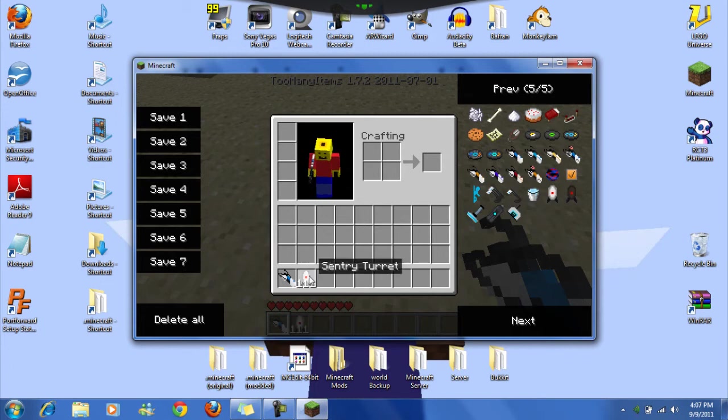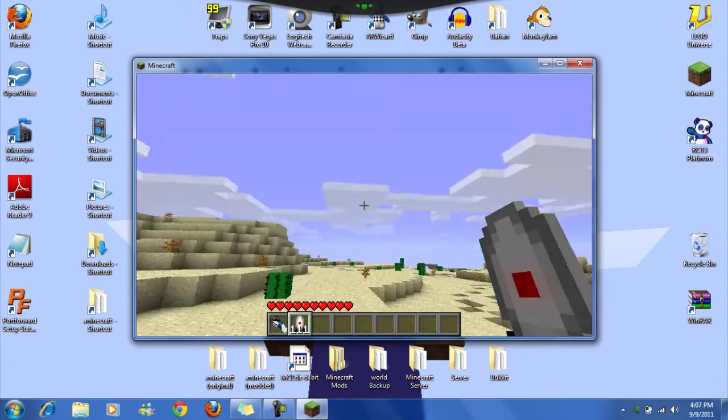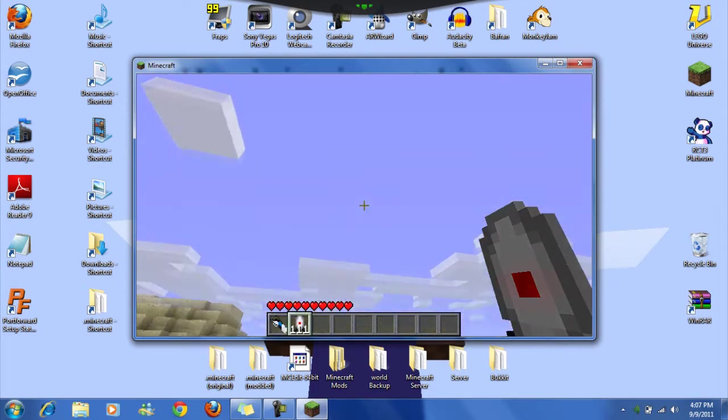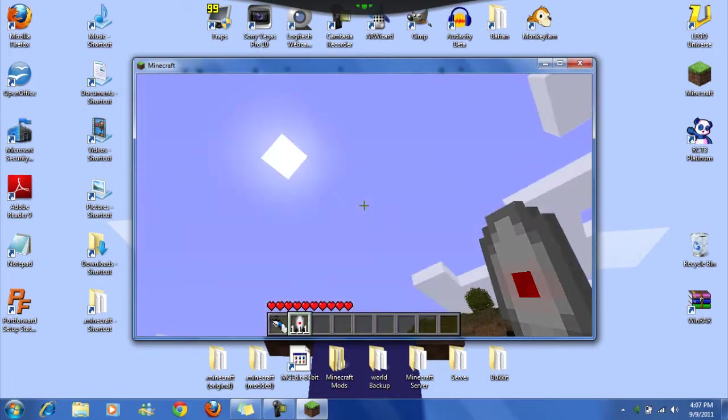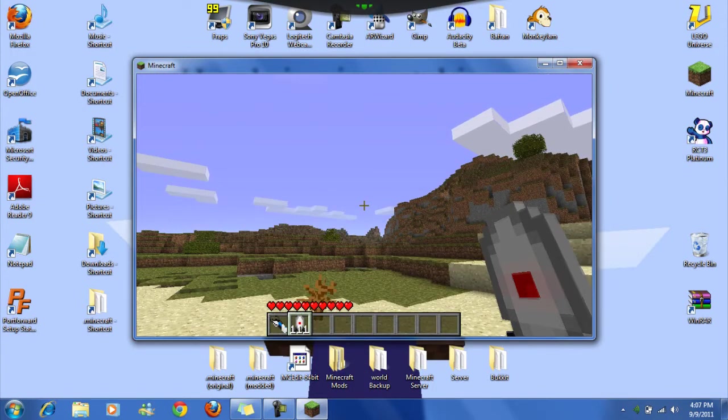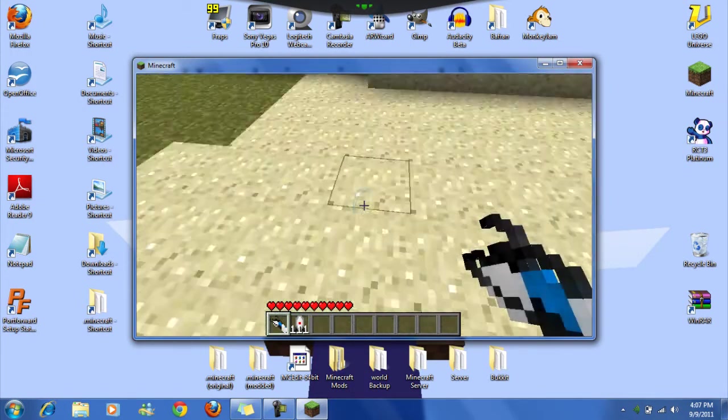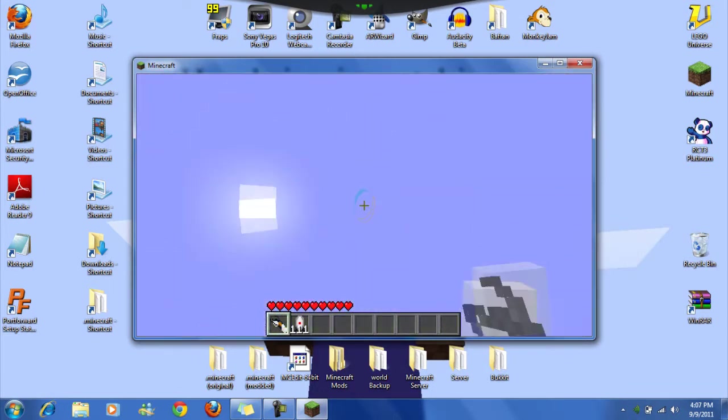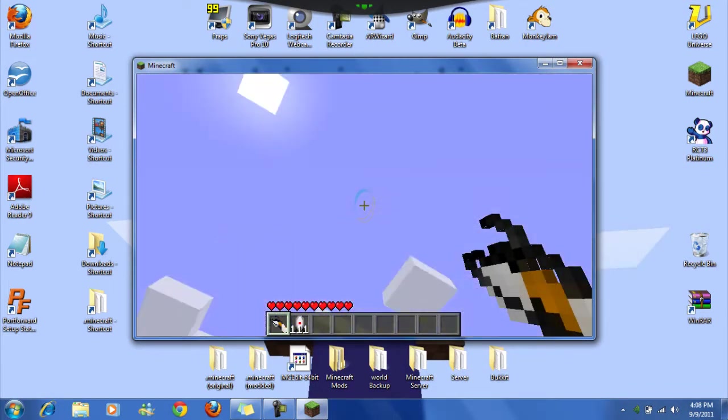So now I have unlimited sentry turrets. I have a tutorial to download this portal mod, I'll put it in the description. Yay portal. It's always so crazy when I'm recording.